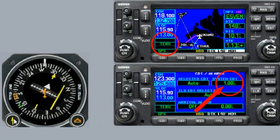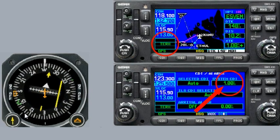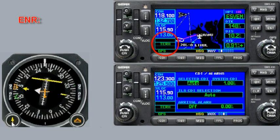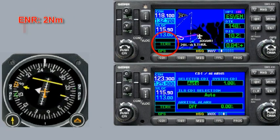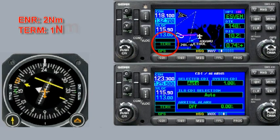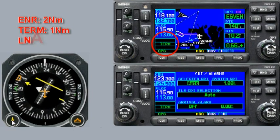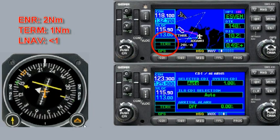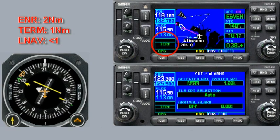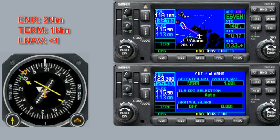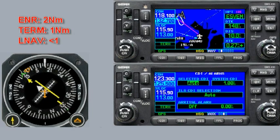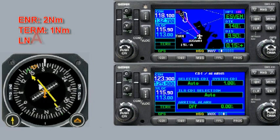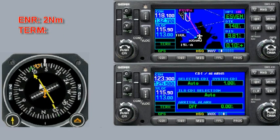Okay, there you have it. We're back to terminal mode with the CDI sensitivity of 1 nautical mile. So you've seen the three different sensitivities you'll encounter on most flights during IFR training: en route mode, where full scale is 2 miles; terminal mode, where full scale is 1 mile; and approach mode, where the full scale deflection comes down from 1 mile at the beginning of the approach to much less than 1 mile at the missed approach point.